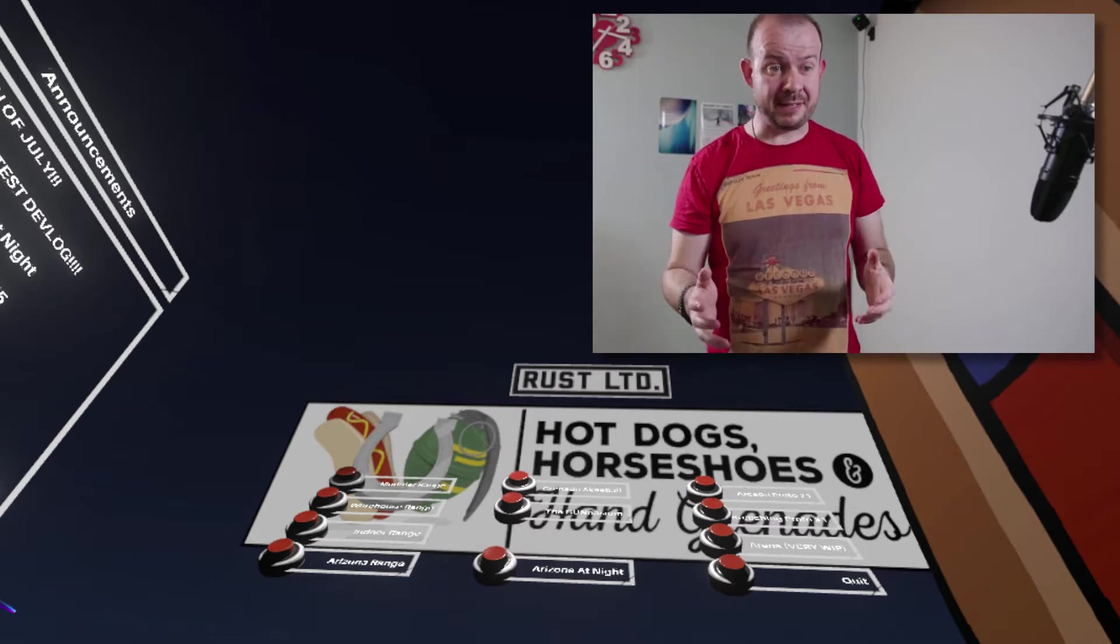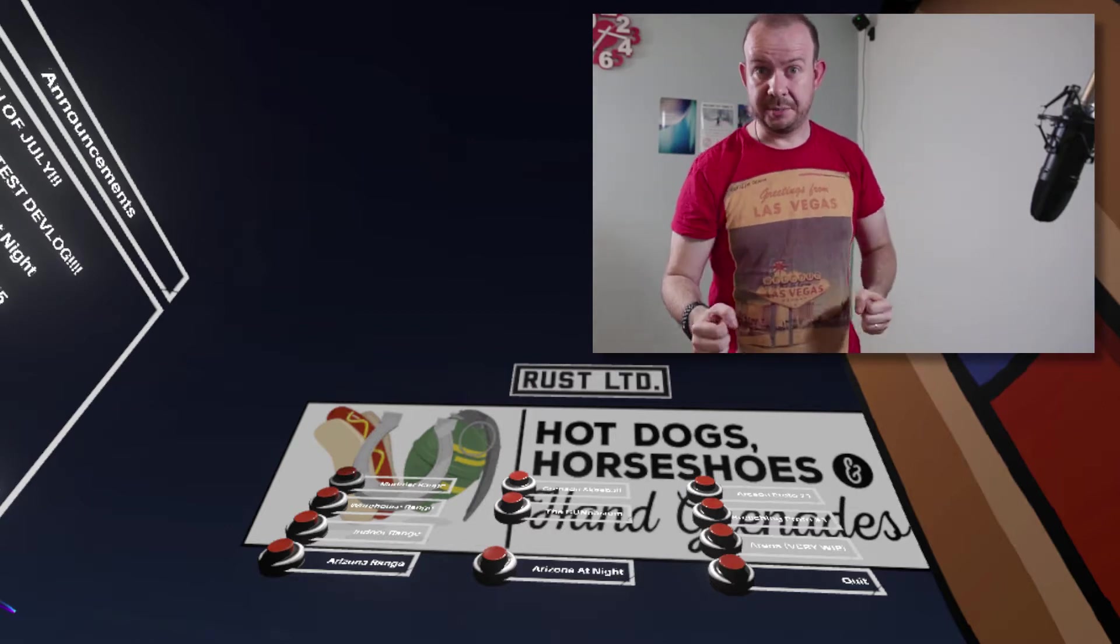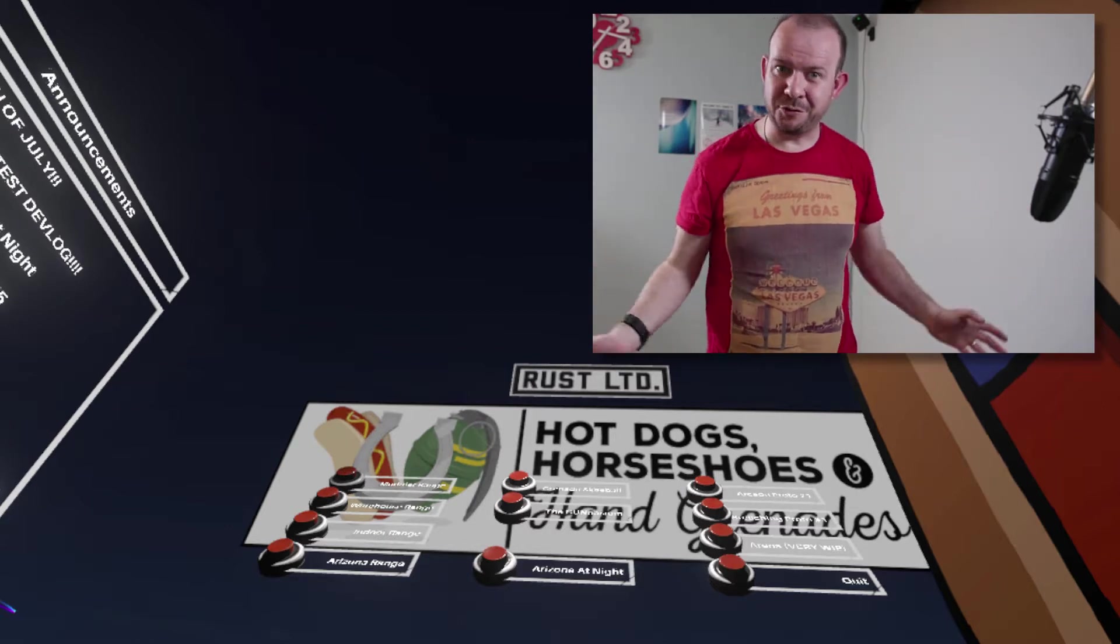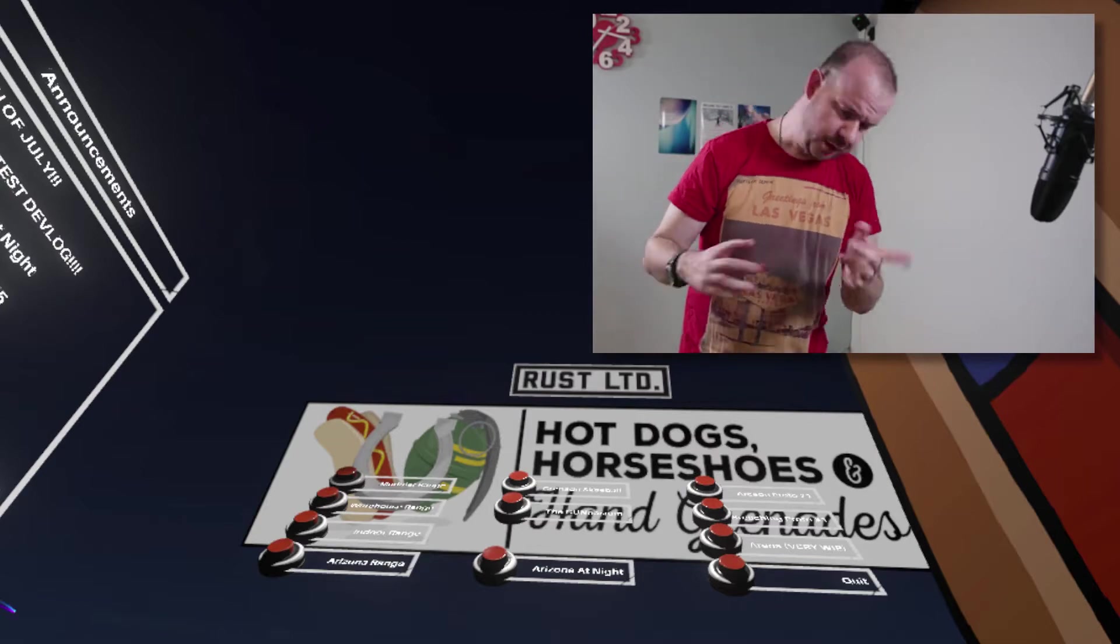So what it basically is, is a shooting range simulator, with a bunch of other random stuff and some pretty cool stuff.